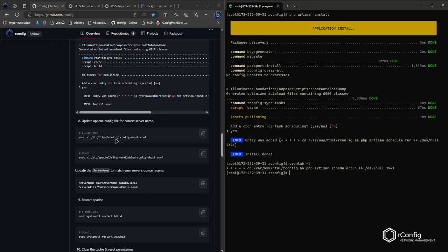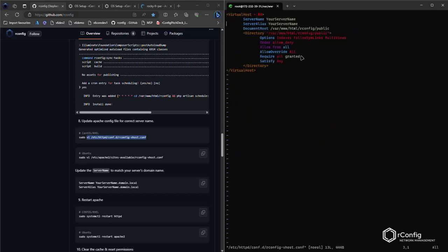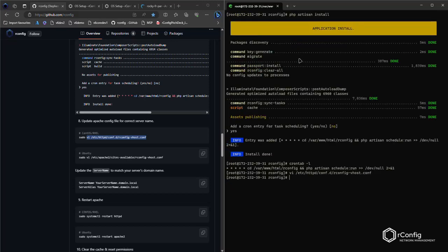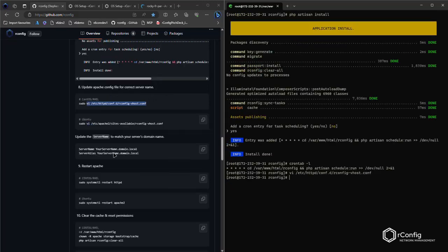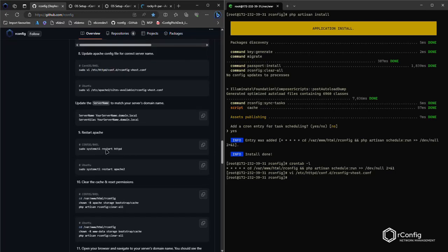One or two more steps. Now, we ask that you update the Apache configuration file with your FQDN specifically. So where it says your server name, put in your FQDN specifically and save that, colon WQ, for non-vim users, nano. I'm not a nano user, so I don't know what it is for nano. There's a slightly different file for Ubuntu. And as I said here in the docs, it says update server name to match your server's domain name, FQDN. Your server at yourdomain.com.